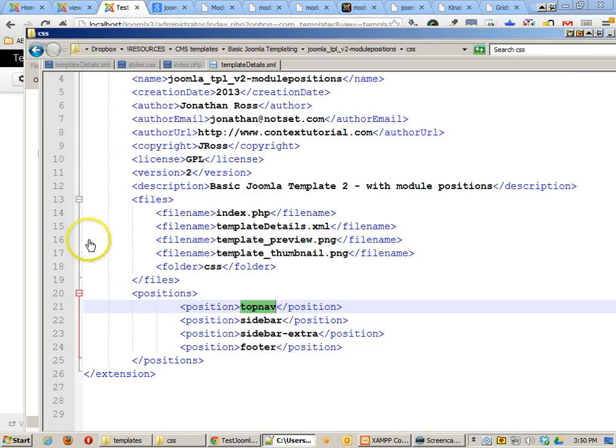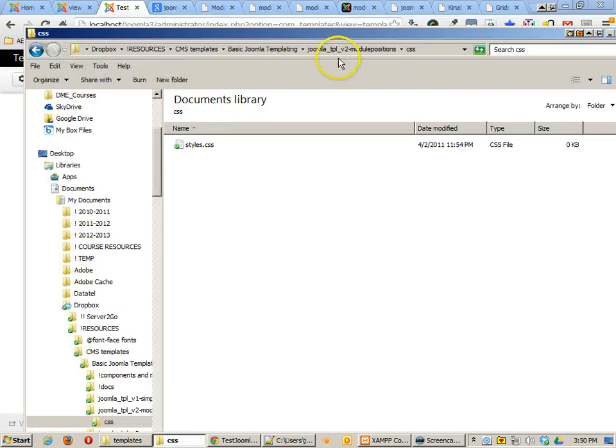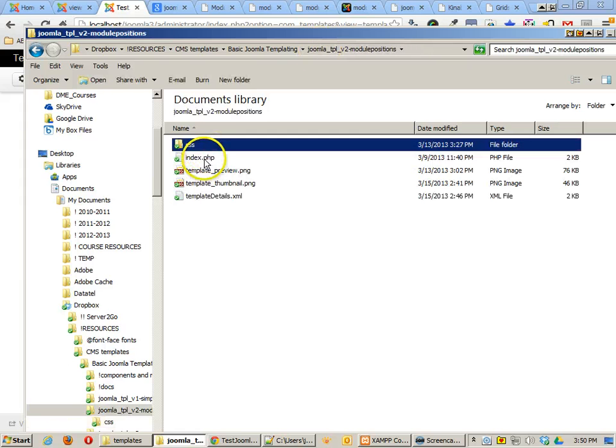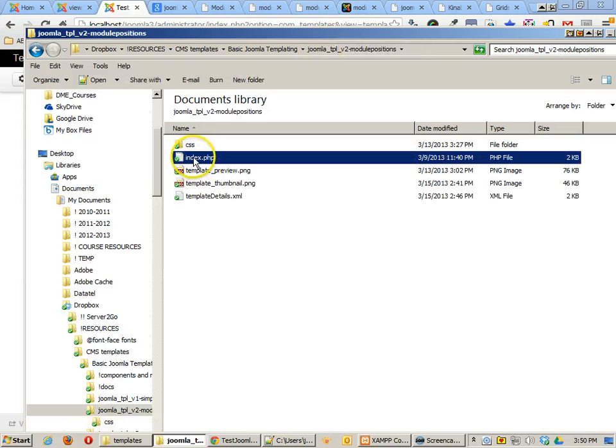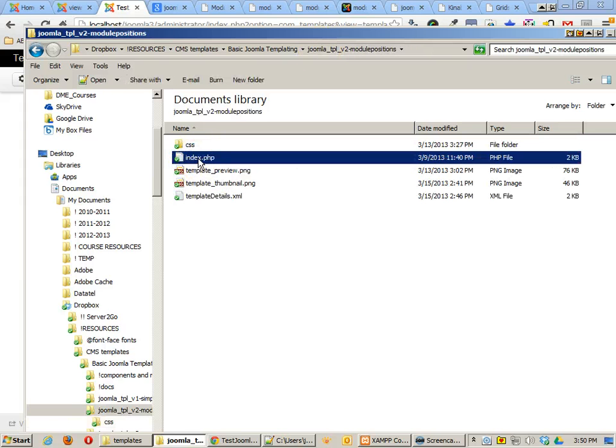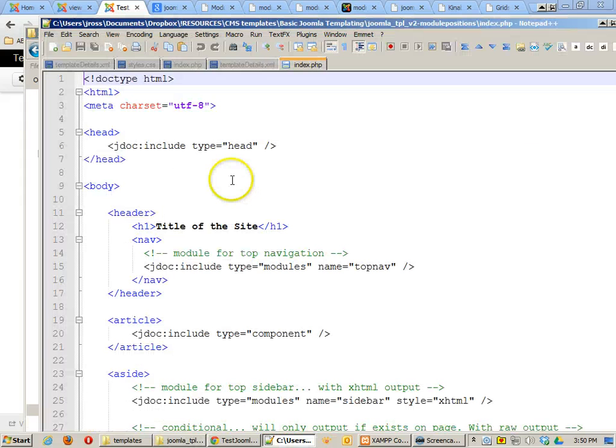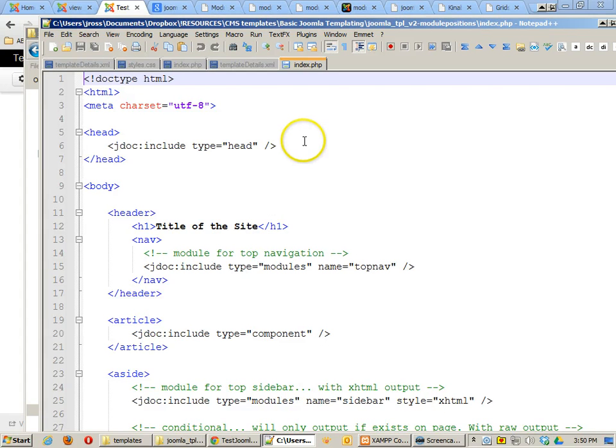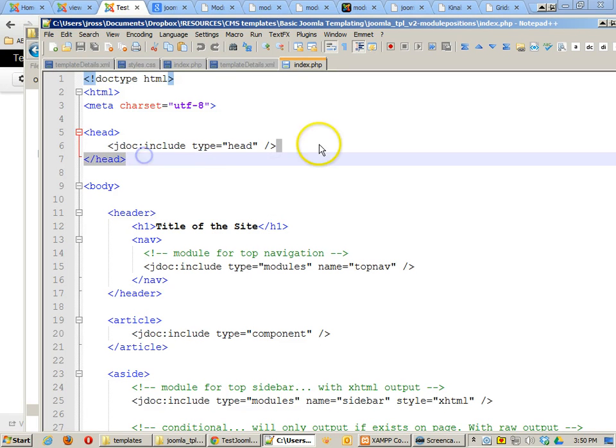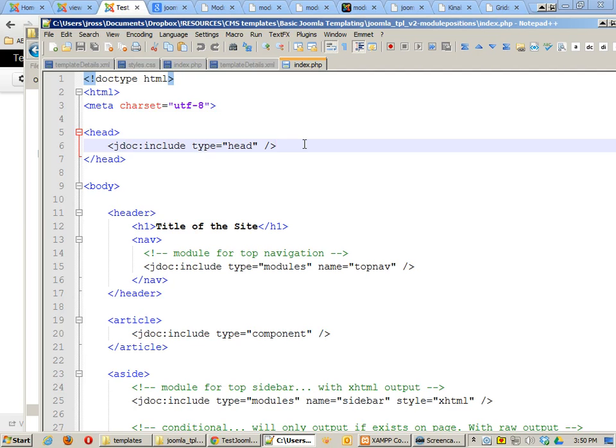Let's take a look at other changes that we've made in here. The other changes that we've made are to the index.php file. Inside this, I have some of the same information that I had before. I have my JDoc include the type head.